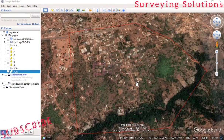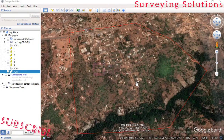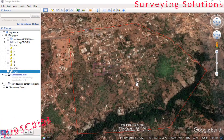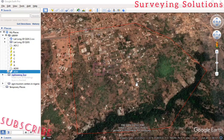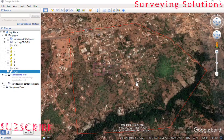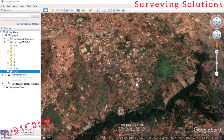Hello guys, welcome to Surveying Solutions, your number one channel where you get solutions to all your surveying problems. It's nice having you in class again today. We are going to look at something very interesting today.